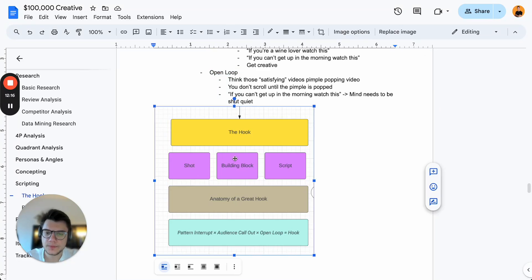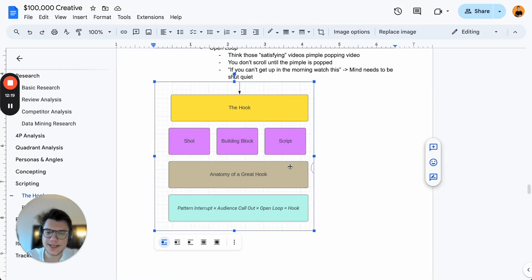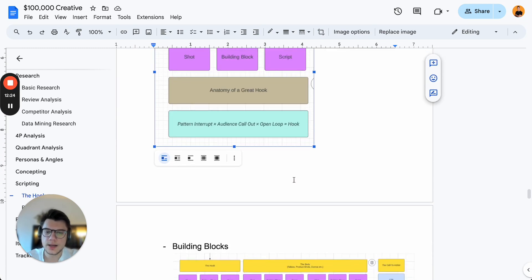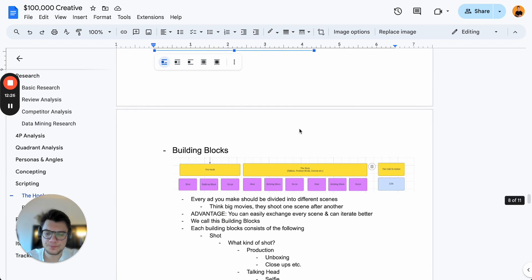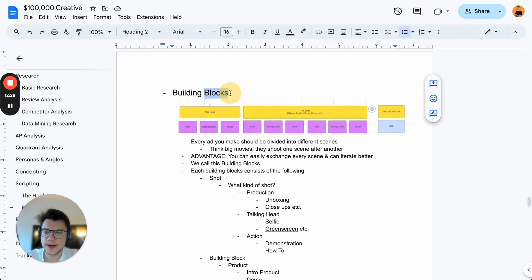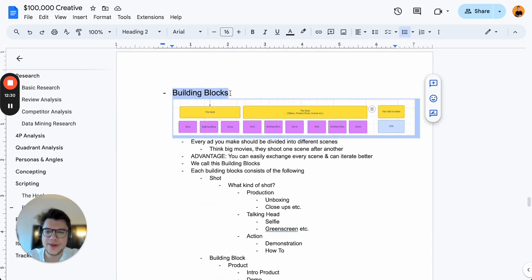The anatomy of a great hook: pattern interrupt × audience callout × open loop = a great hook. Which gets me to the next point: building blocks.